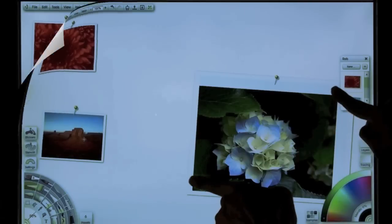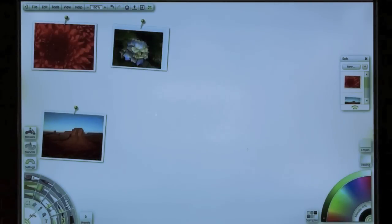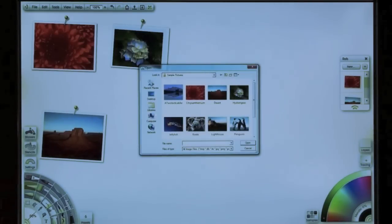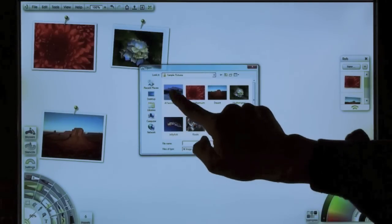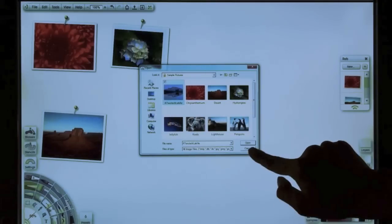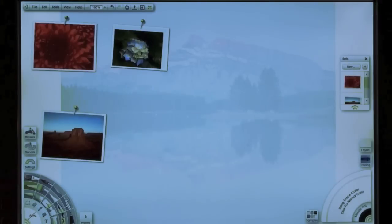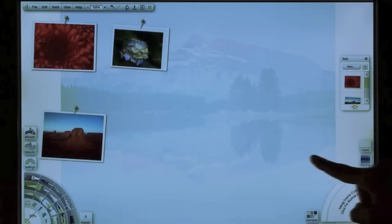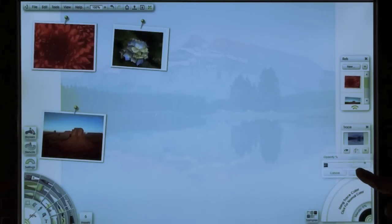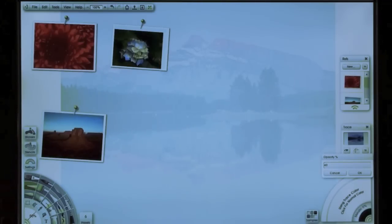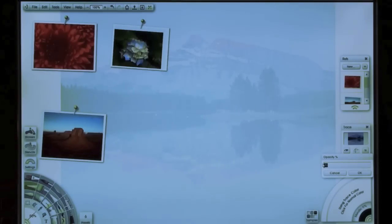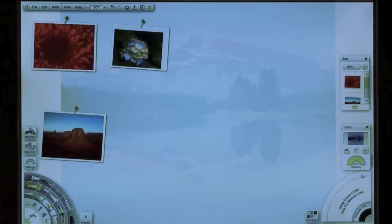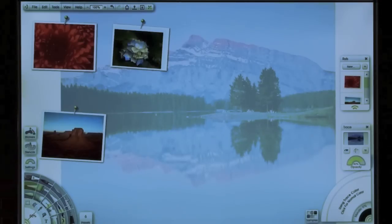Now, also reference images can be used for tracing, for those who like to do that. Now we're going to put an image. Now right now you can see it's a little light, so I'm going to make this a little bit darker. So I can change the opacity. So we're going to make that 80. Okay, so now you can see this image a little bit lighter.